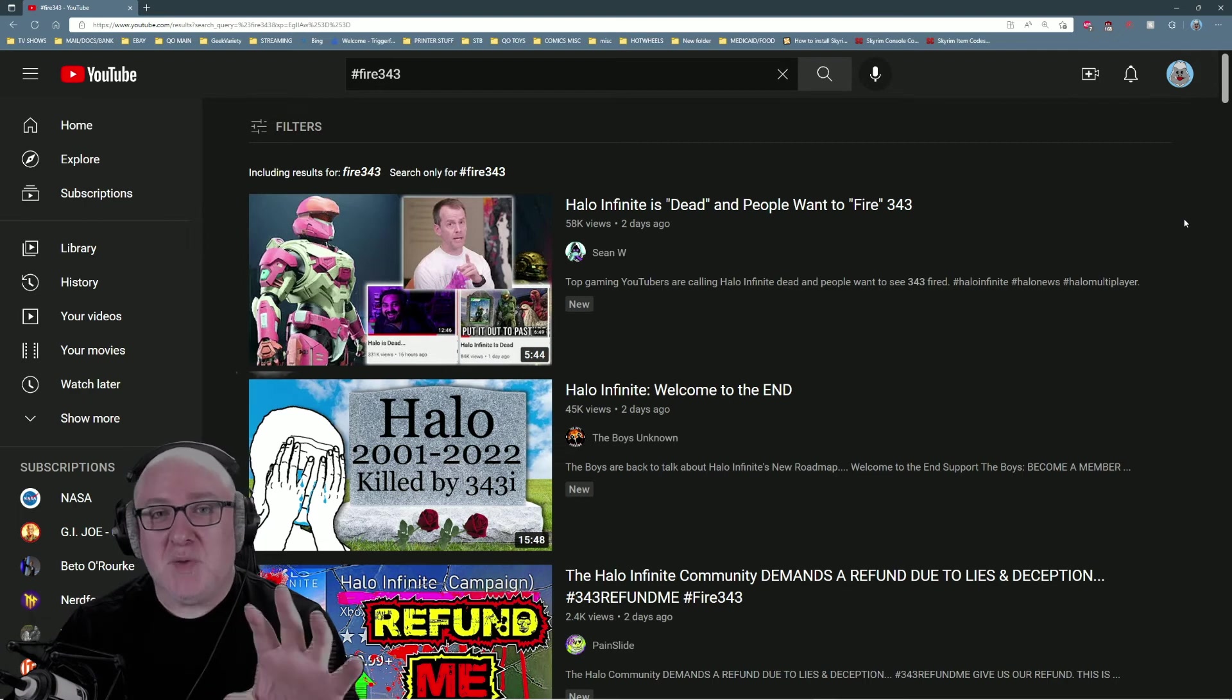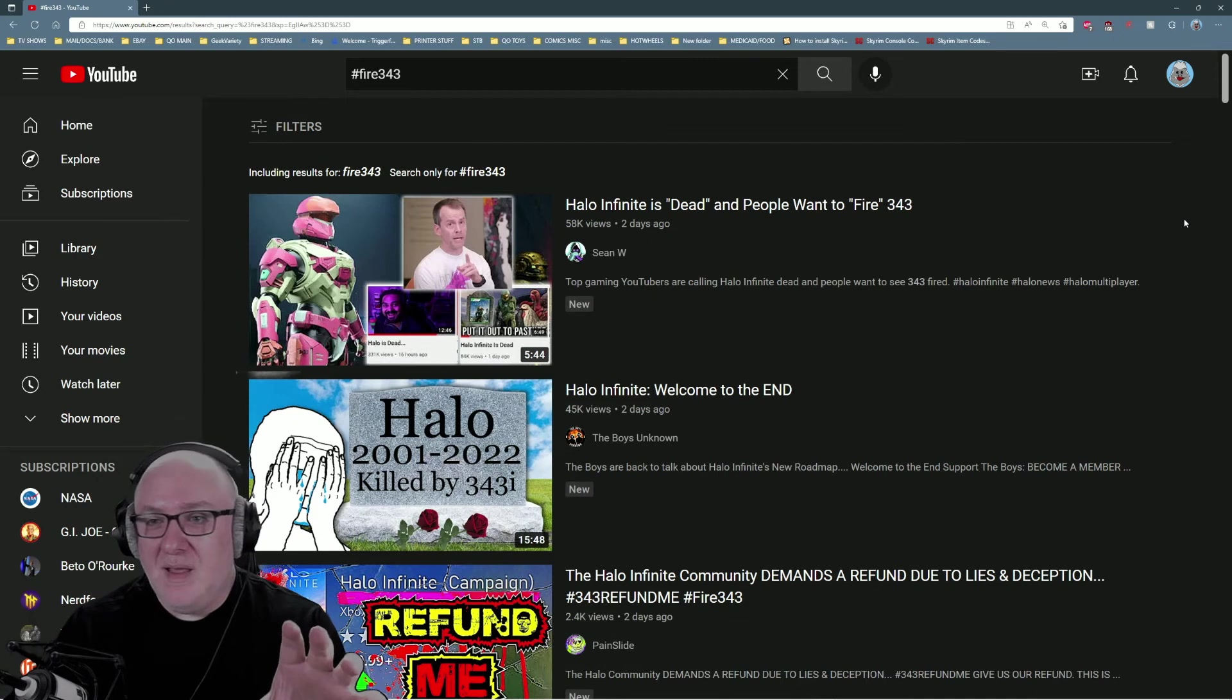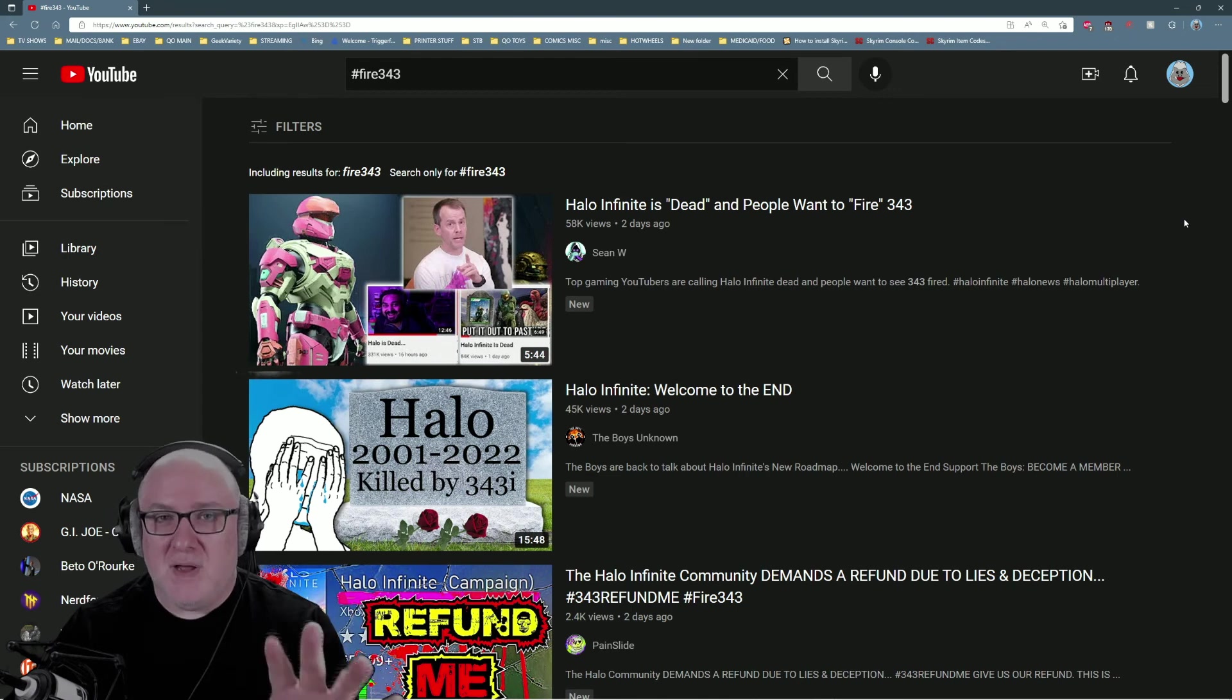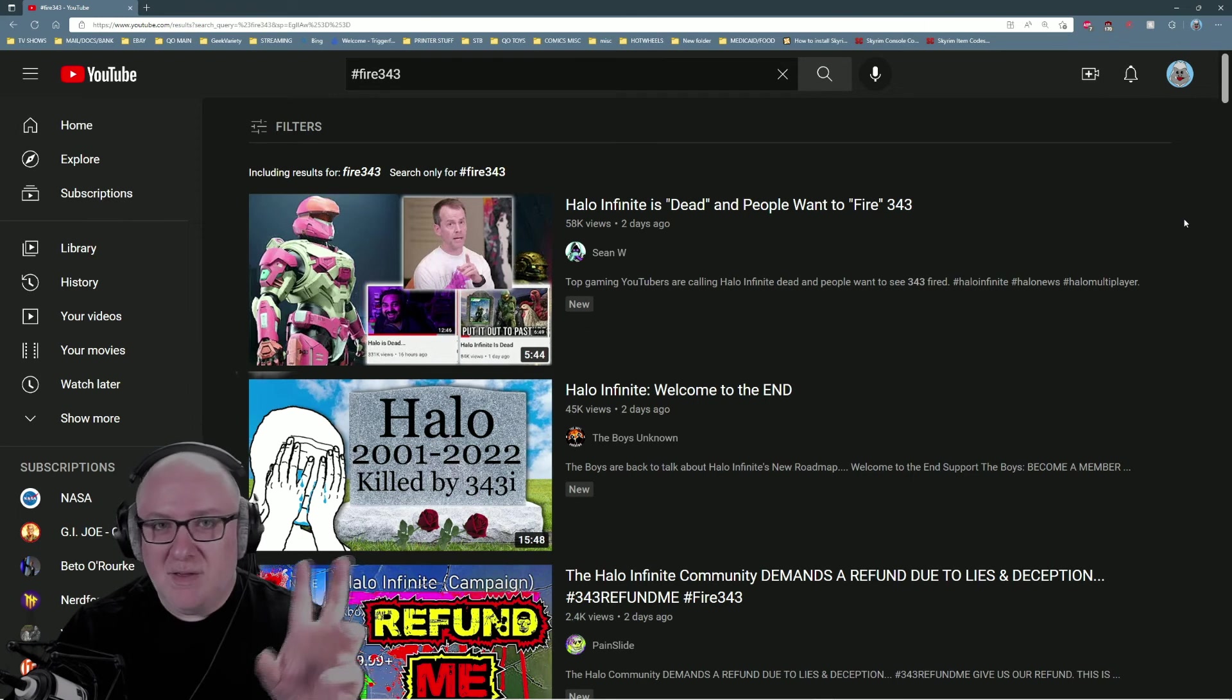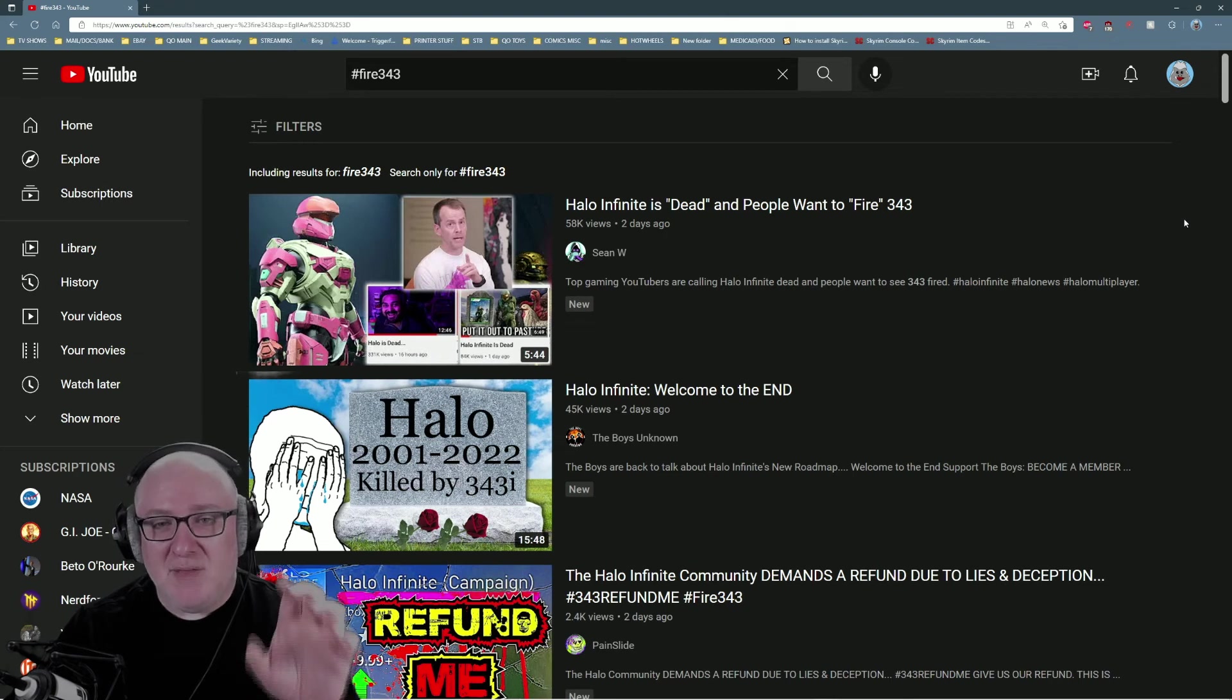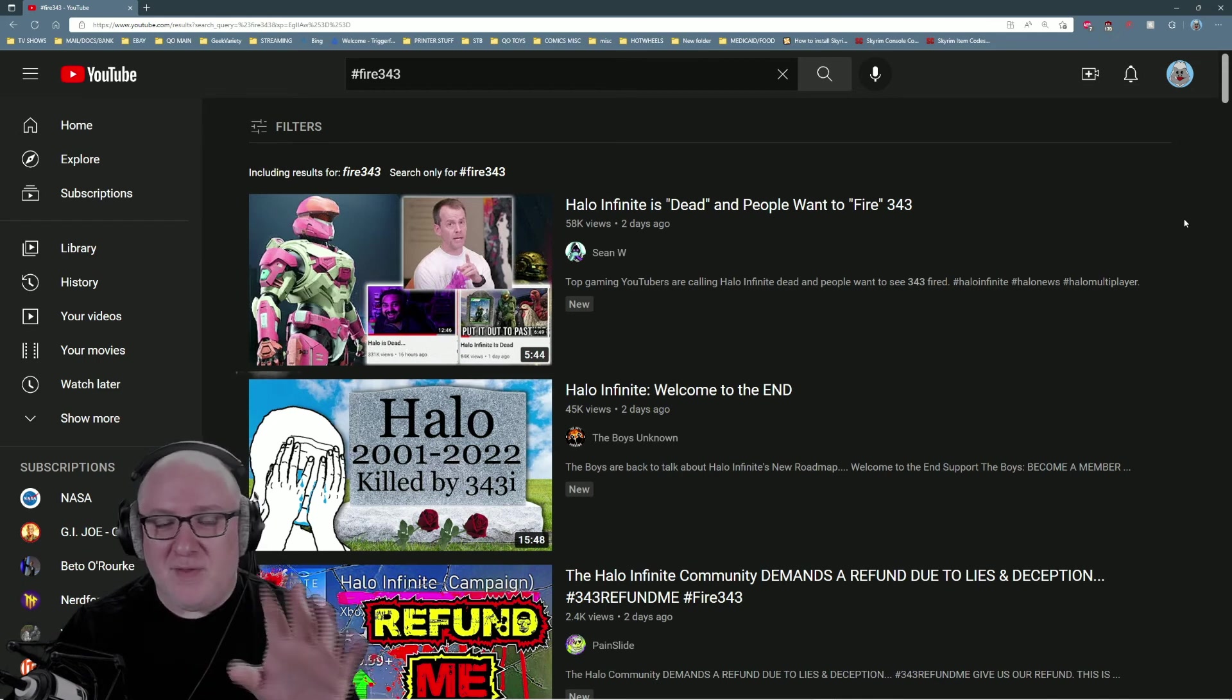Here's what needs to happen, armchair quarterback internet dipshit here: 343 can stick around, they can maintain and continue doing the live service thing like they're doing with Infinite. But Staten needs to be given control of his own studio. He needs to be untethered from Wolfkill and Ross and the rest of those dipshits.